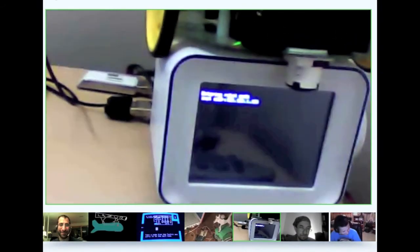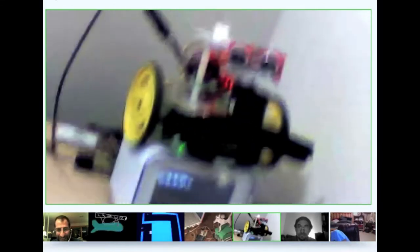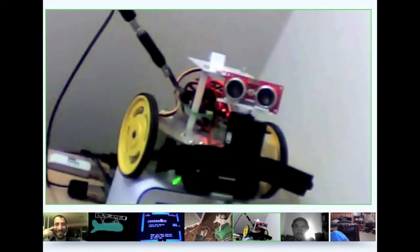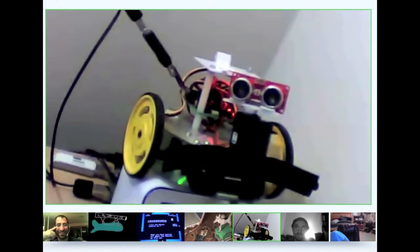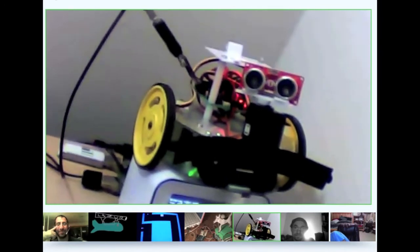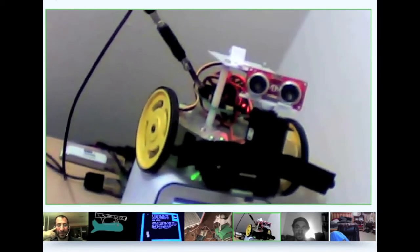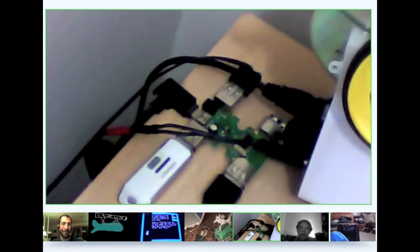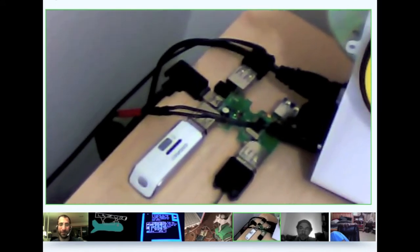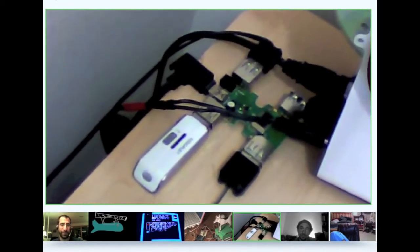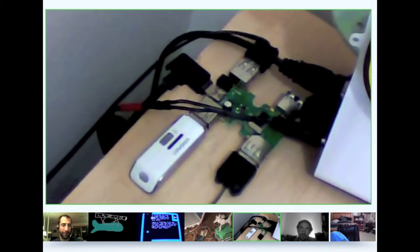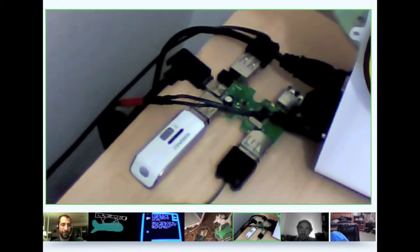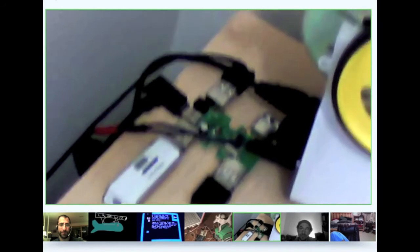You can see here the Chumby, and I put on top of it a robot just to test the MRL interface from the Chumby. In the back there is a USB hub with a USB stick, a camera, and the cable that connects to the Microbotino board on the robot.